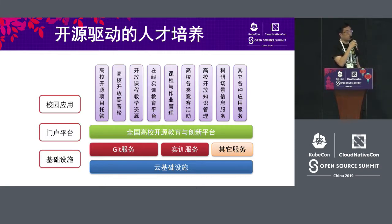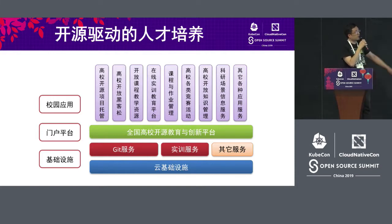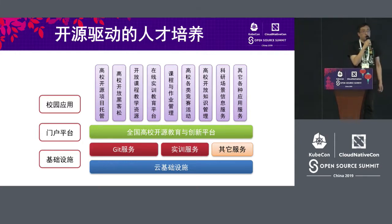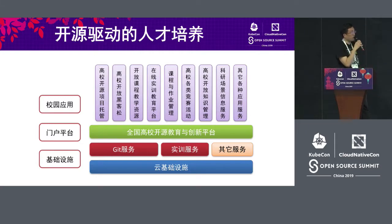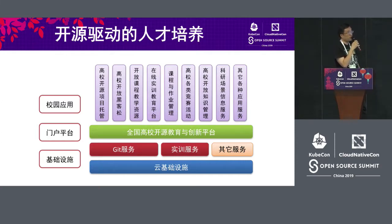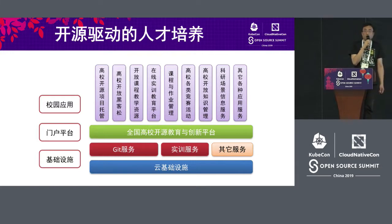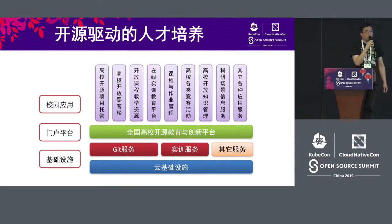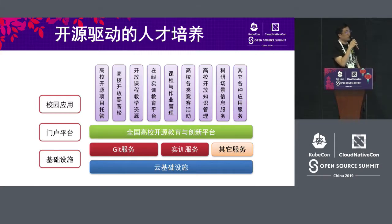Third, we are thinking about establishing a higher education open source education and innovation platform across China. This morning I noticed that the Linux Foundation has established some open source colleges. If we can have such a platform providing standard GitHub service or practical service to students, that will help us do a lot of applications. Students can put their programs on GitHub; teachers' reports and training materials can also be put on GitHub. GitHub is not only for code — many overseas professors began using GitHub to share their class cases with everyone. I think it's a trend.